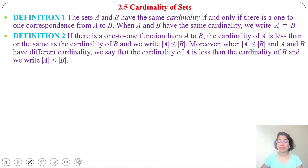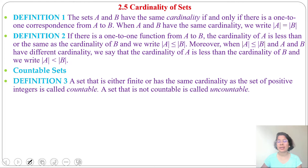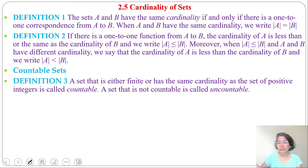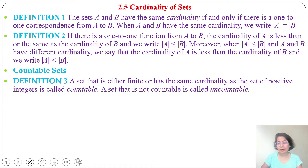Next: countable sets. If we can count it, if we can list it, then it is a countable set. If we cannot count it, then it is uncountable. A set is either finite or has the same cardinality as the set of positive integers — that is called countable. Any finite set is countable, or if there is a one-to-one correspondence with the positive integers, then it is countable. A set that is not countable is called uncountable.